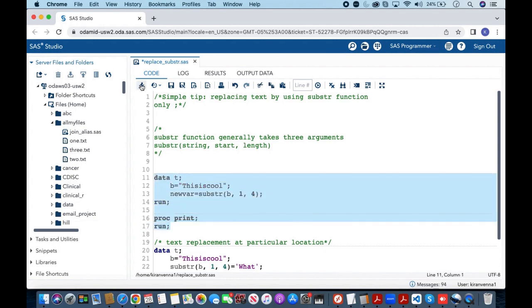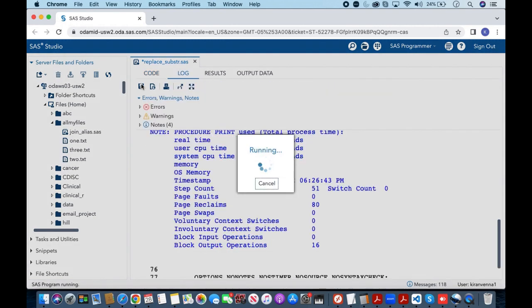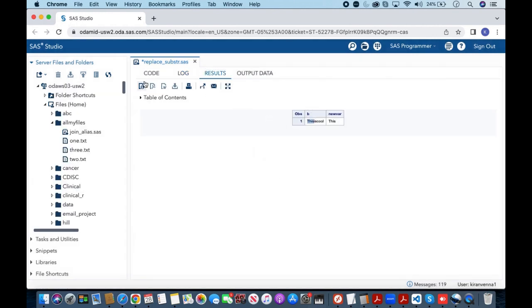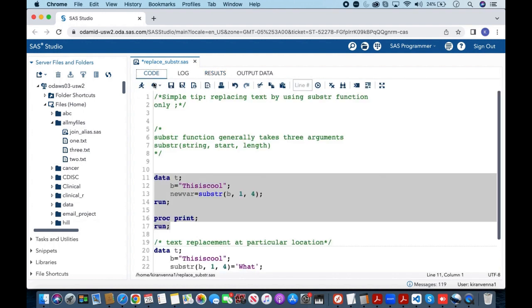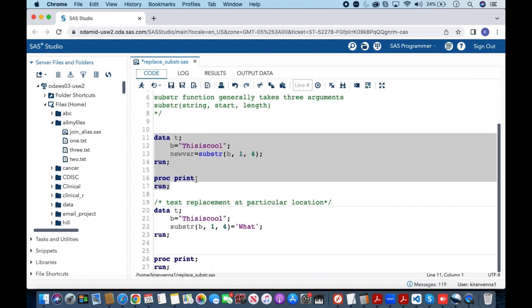In here you can see that we are able to extract 'this' from 'this is cool' by just simply using the substr function. Now this is something which is very common, but now let us look at something which is a little different.